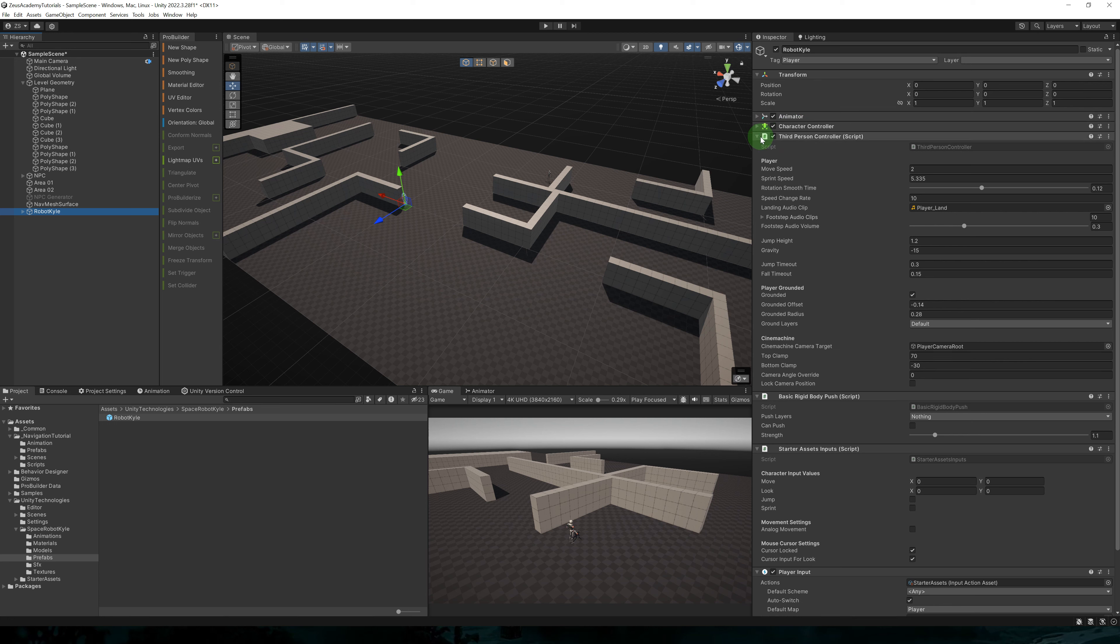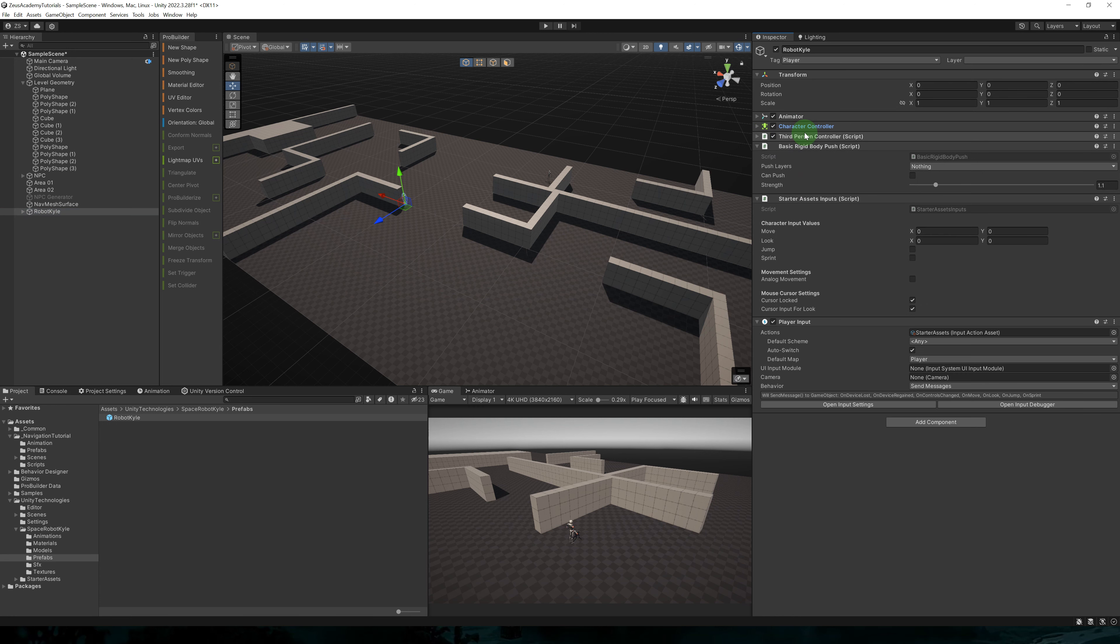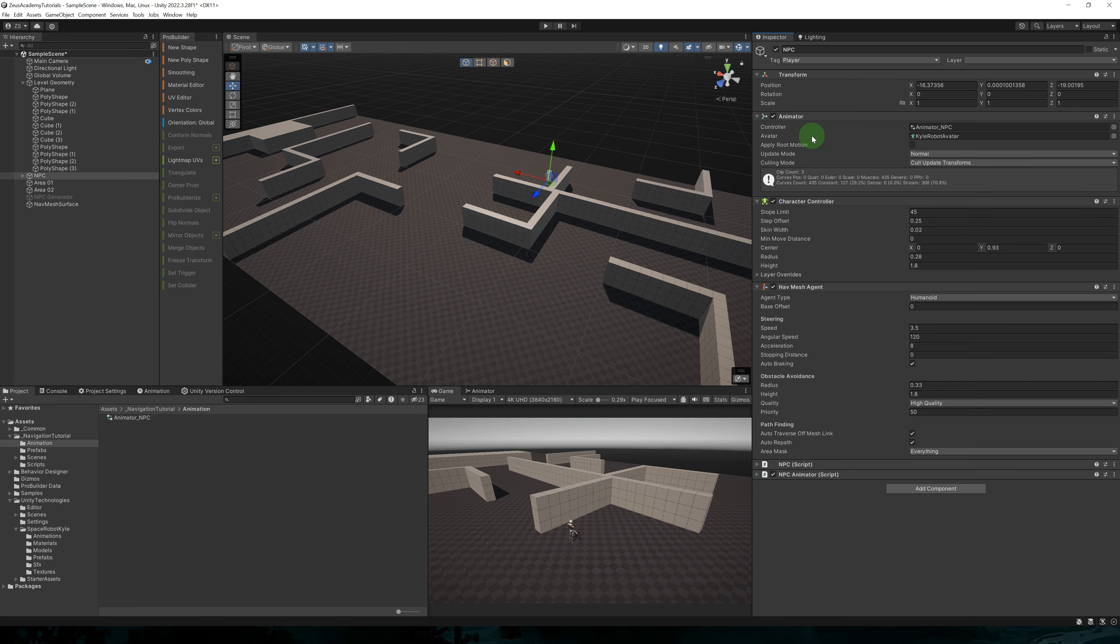So this prefab comes with a bunch of components. We actually only need an animator and the character controller. So let's remove all these components and only keep a character controller and an animator.